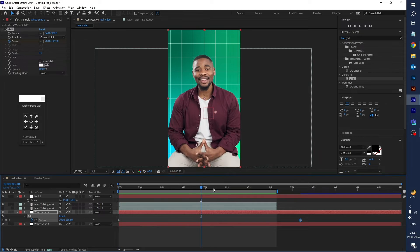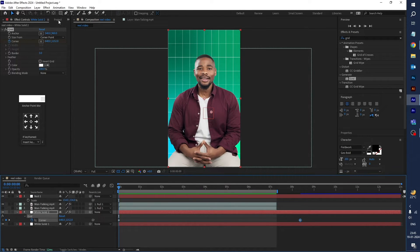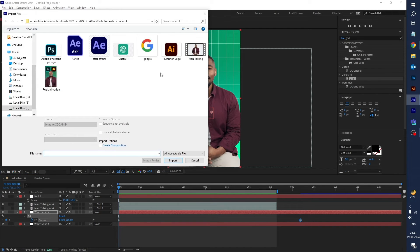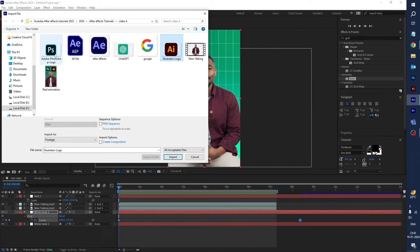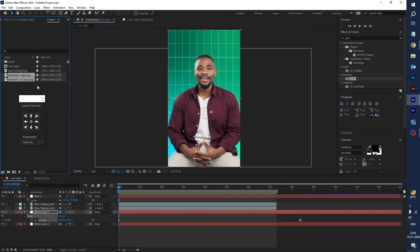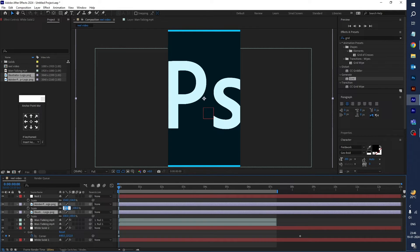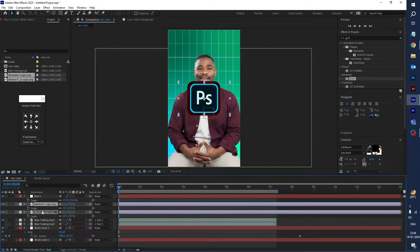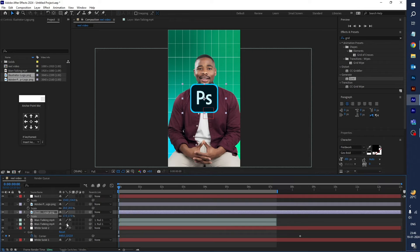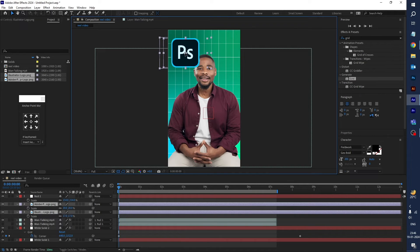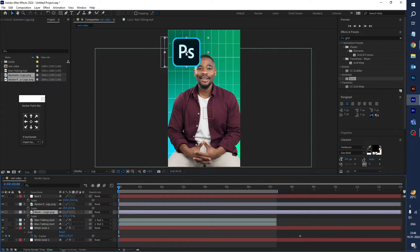Go to the project panel and double-click to import the Illustrator logo and Photoshop logo. Drag them into the timeline. Press S for scale — set the scale value to 20, then decrease it further to 17.